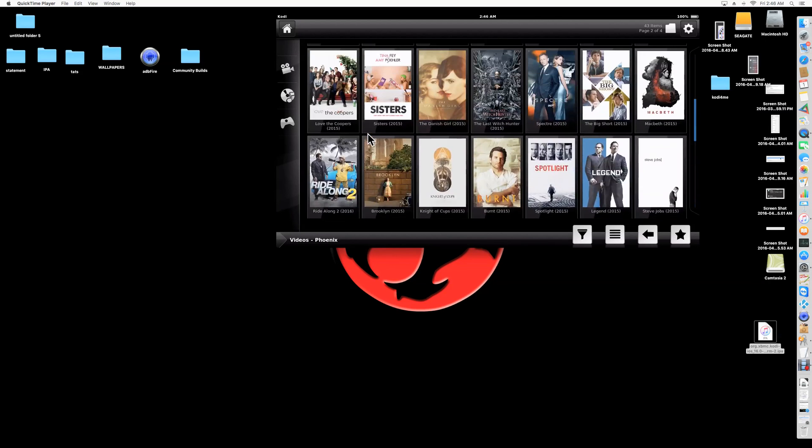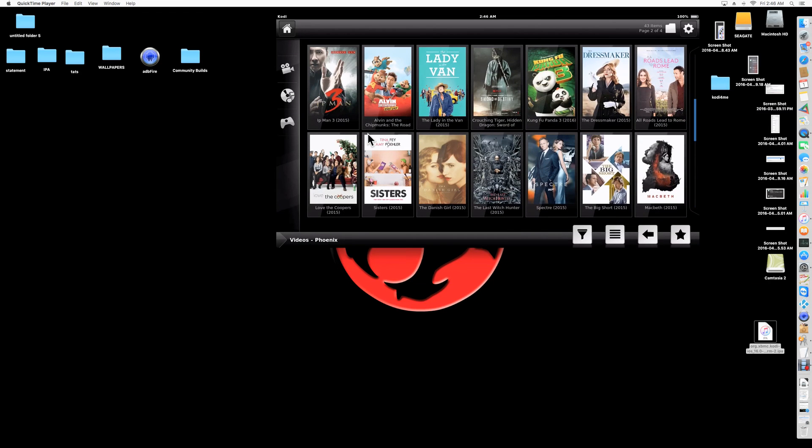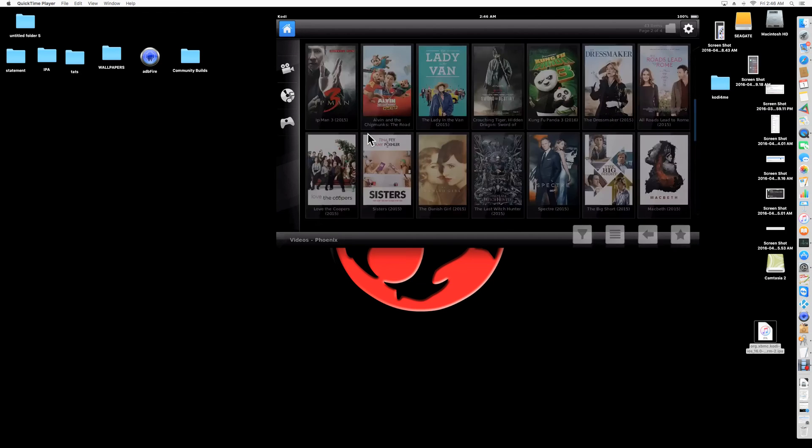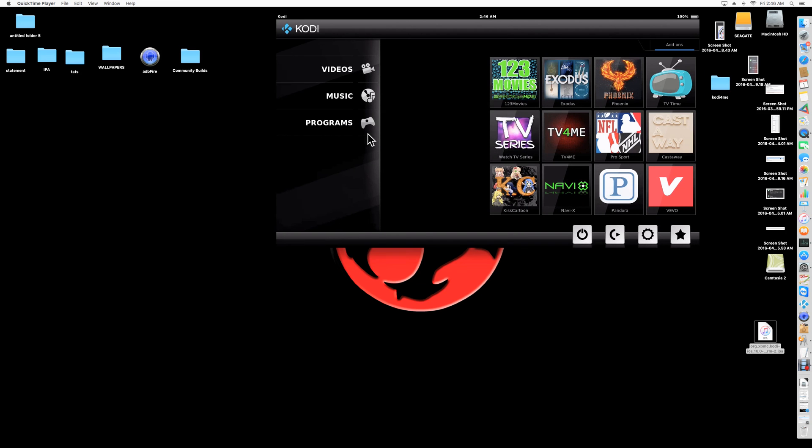Alright? So go ahead and try, and use whatever skin you want. But I think this is the best way to go. Alright? Enjoy.